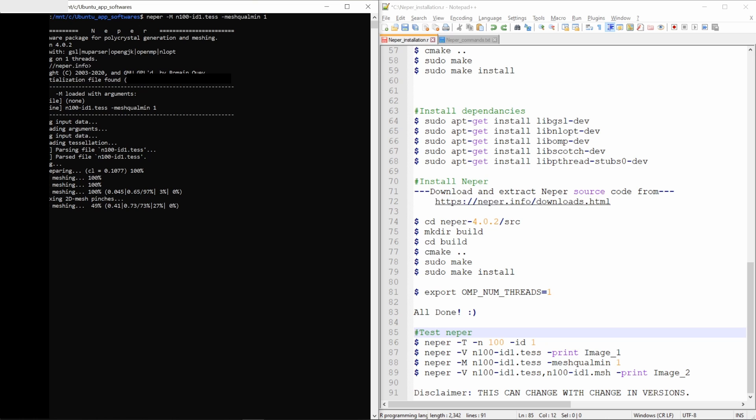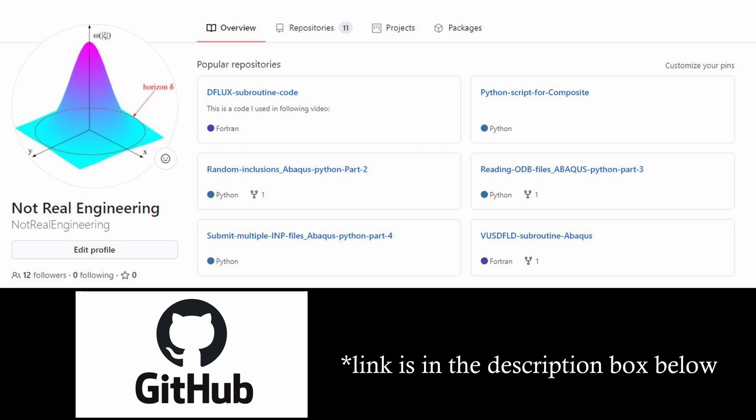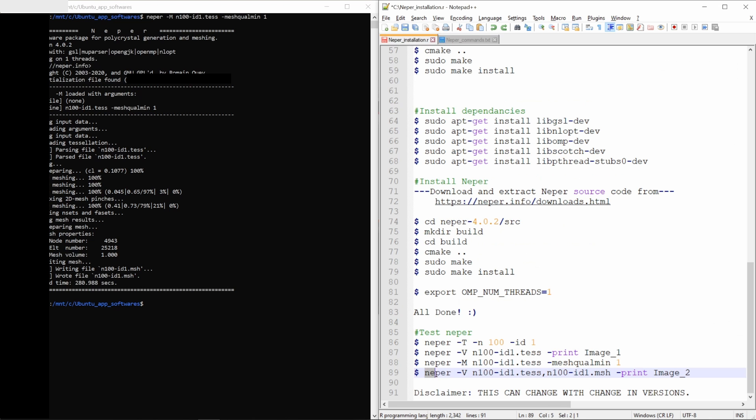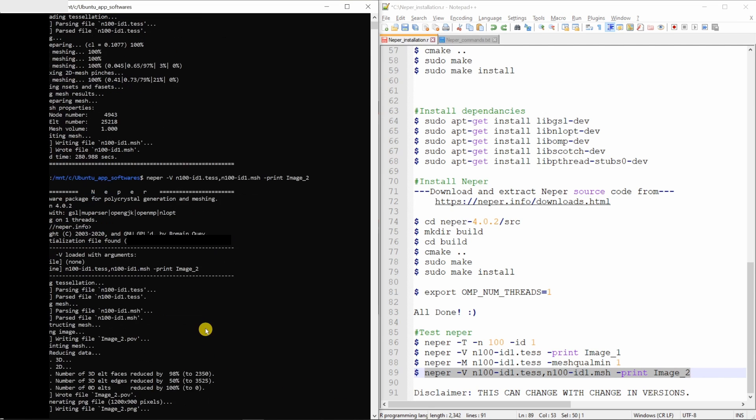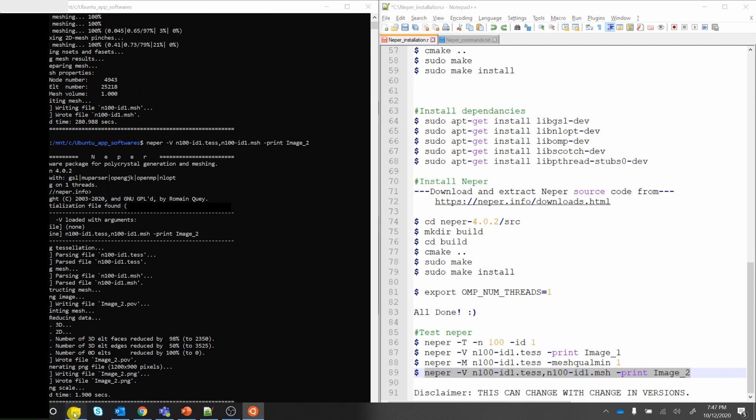Just a reminder, you can download this file from this channel's GitHub profile. You can find link in the description box below. And finally, let's visualize this mesh.